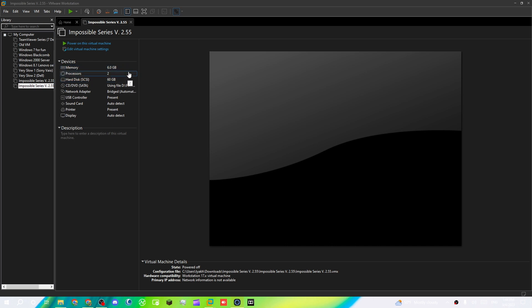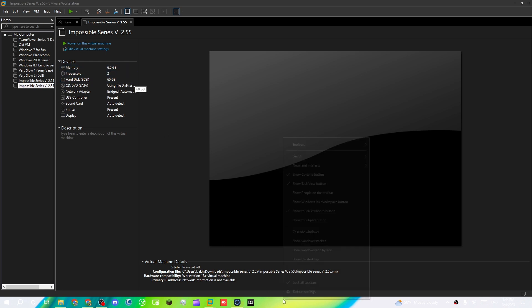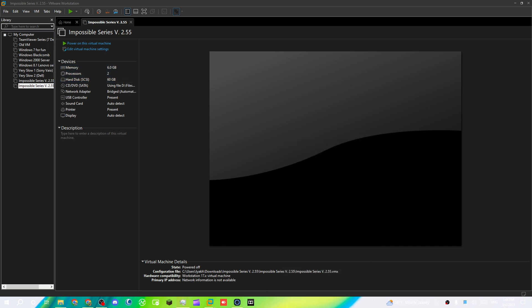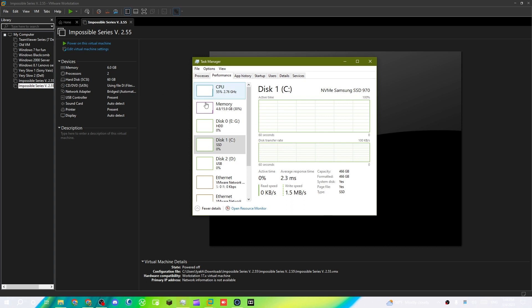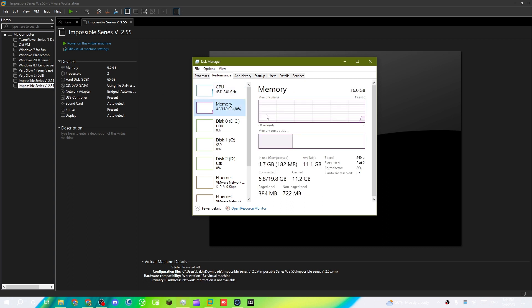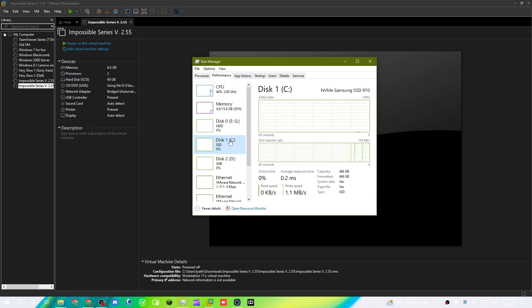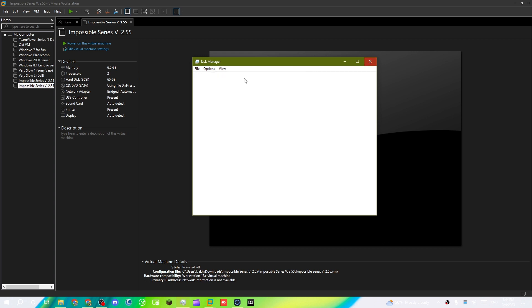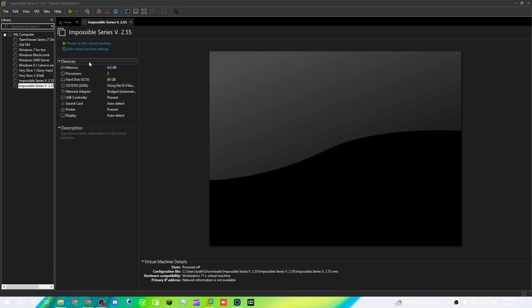Make sure you double-check how much RAM you have. In this case I have 16 gigs of RAM so 6 gigs is good for me. I have 4 cores so 2 cores is good for me. I have an NVMe M.2 SSD so that's good, and plenty of space. Then power it up.